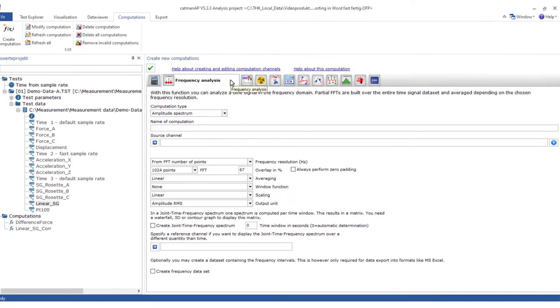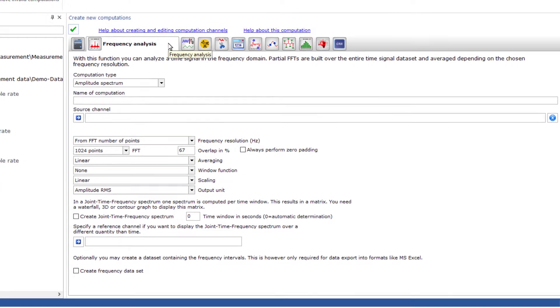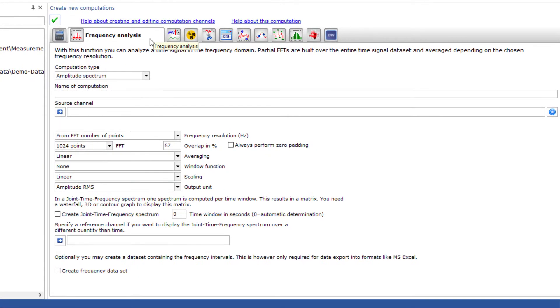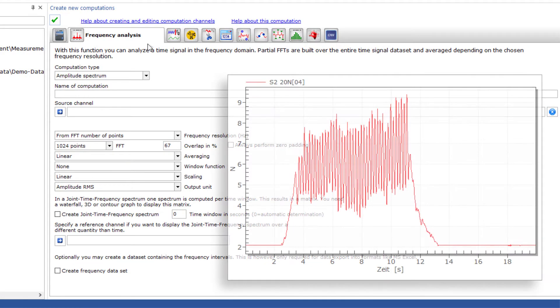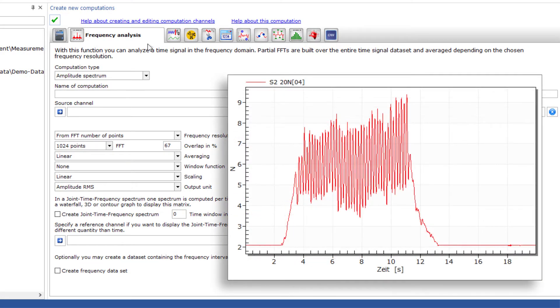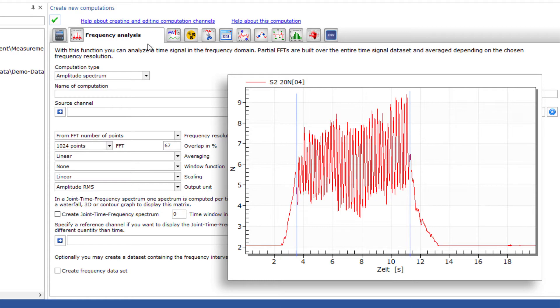Frequency analysis allows you to analyze signals in the frequency domain. It is often helpful to first cut out the sub-range to be analyzed from a measurement. To do this, use either the curve operations or the cut-out tool in the post-process graph.